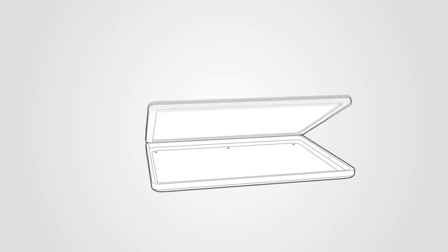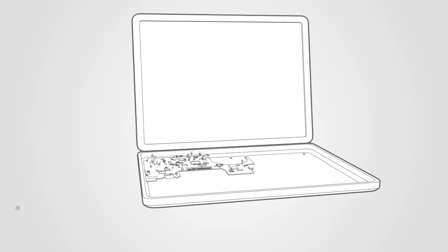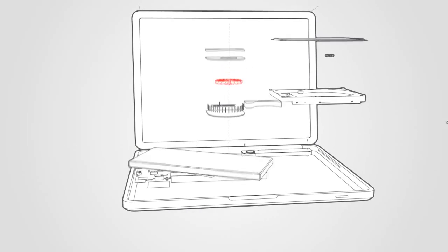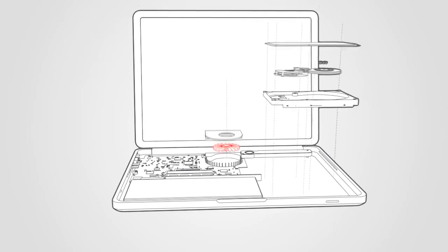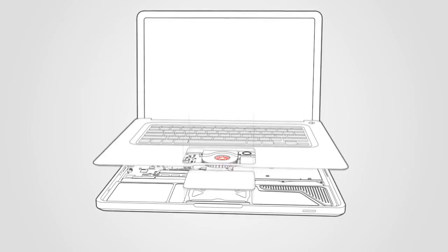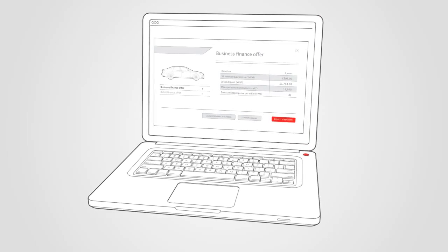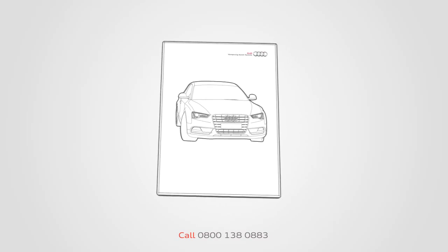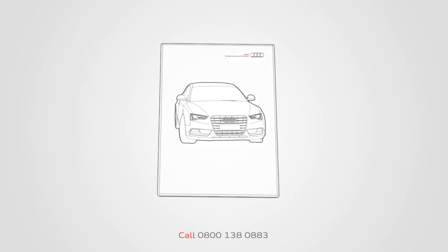And when it comes to the bottom line, you'll find our rates genuinely competitive. In fact, you can test drive some numbers online at Audi.co.uk or contact the Audi Small Business Centre to find out more.